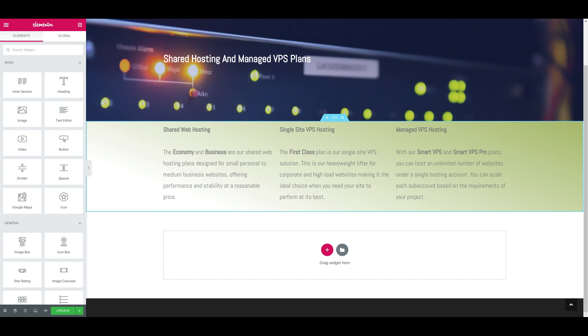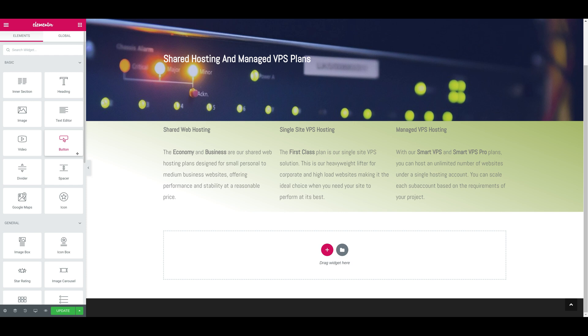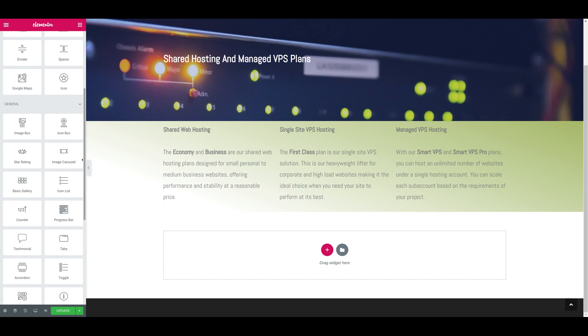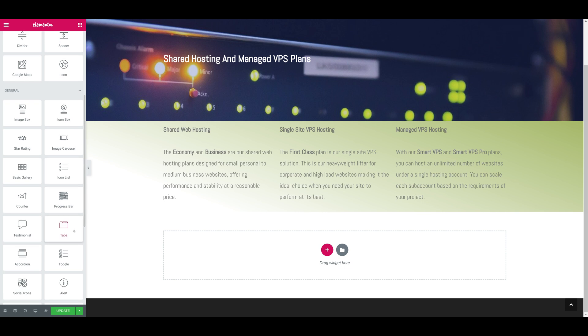It's time to add a hosting plans comparison table, and for this purpose we'll use one of the shortcodes provided by our WordPress plugin. We'll start by dragging and dropping a tab type of element. There it is, we'll just drop it in this section directly.